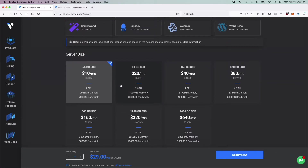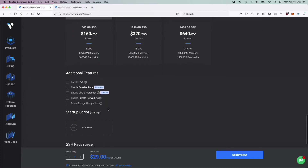You'll notice that the first available server option you can select is the $10 a month plan. This is because these are the minimum requirements for cPanel to be able to run. cPanel is a heavy application that is written in Perl, which is not really so well optimized for low resources.